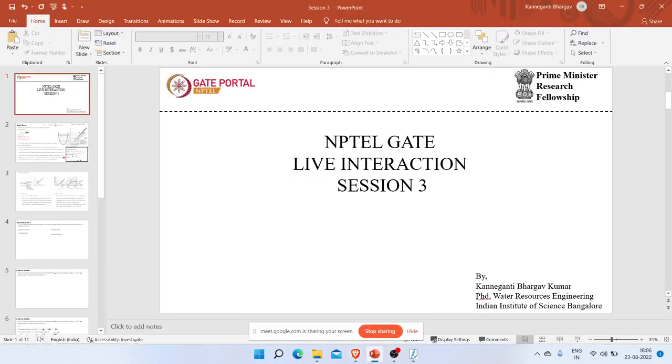Can anybody respond? Are you able to see my screen here? Yes sir, it's visible. Ok, thank you.